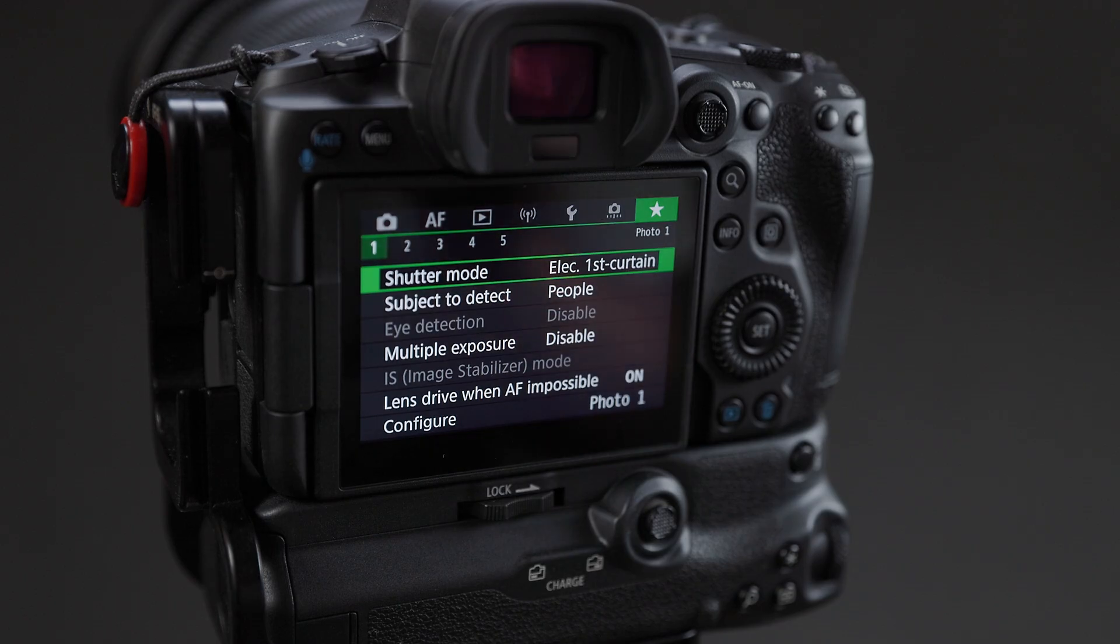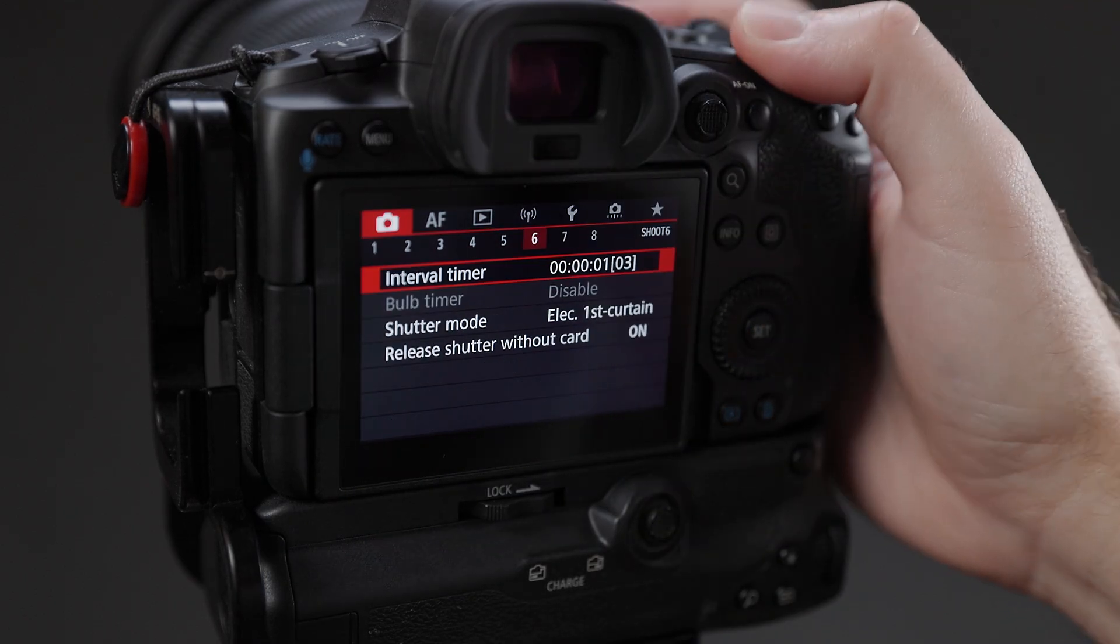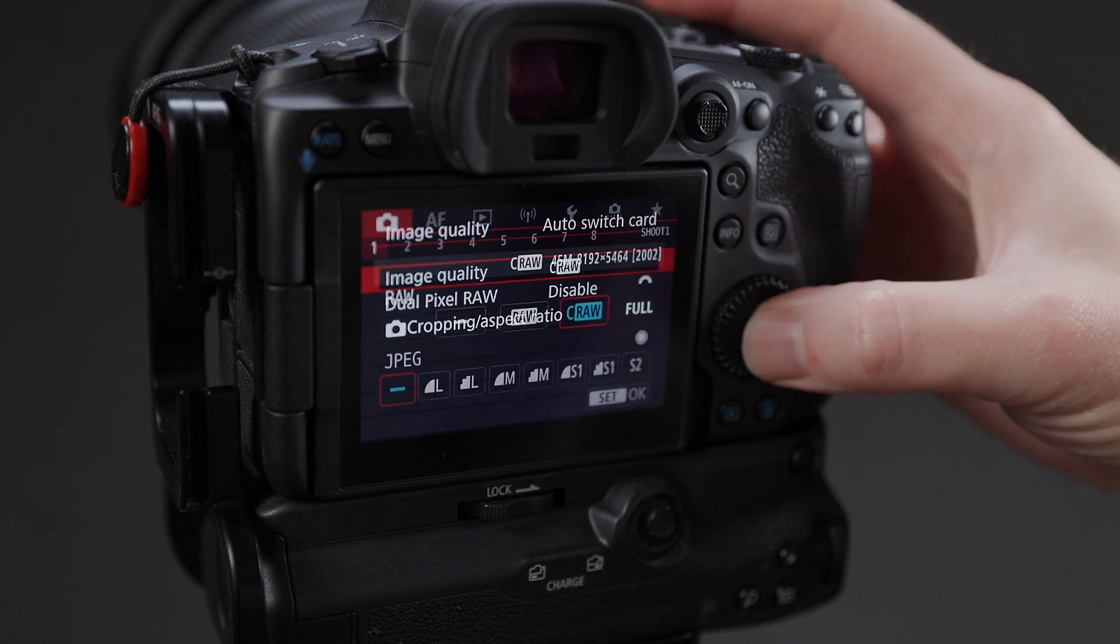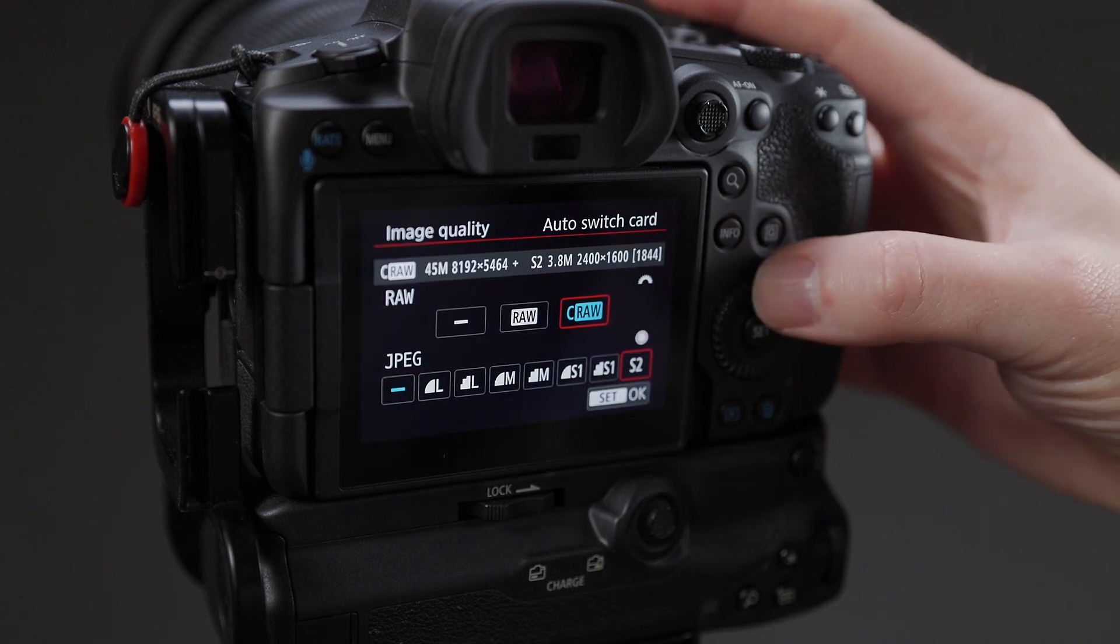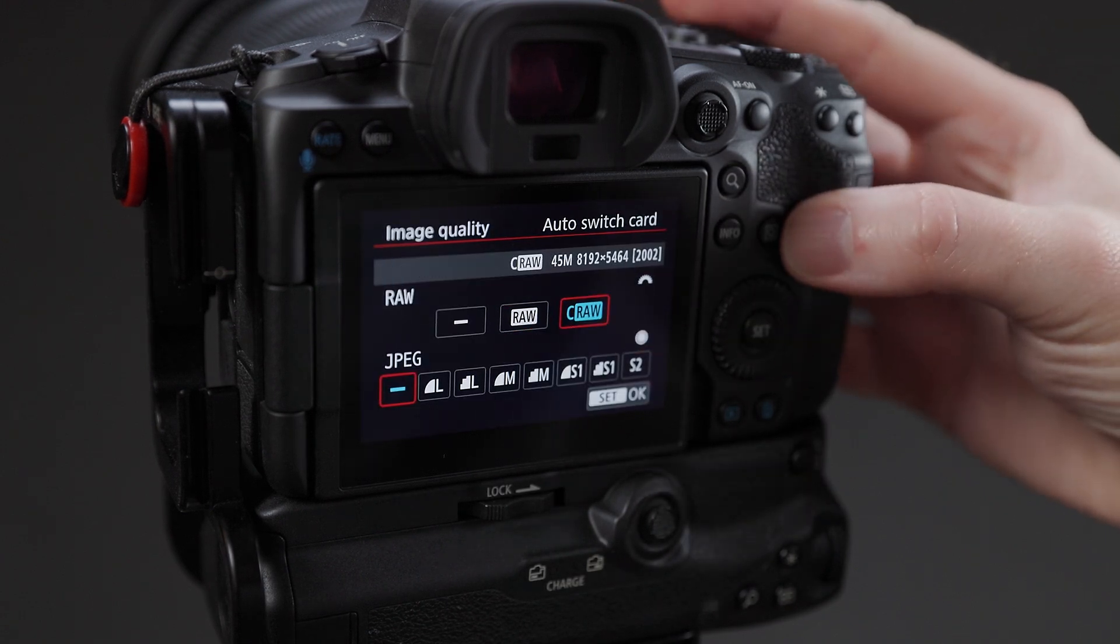On the R5 and similar cameras of its vintage from Canon, the maximum image quality is delivered when shooting raw images using either the electronic first curtain or mechanical shutter modes.